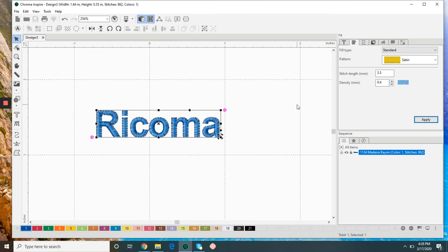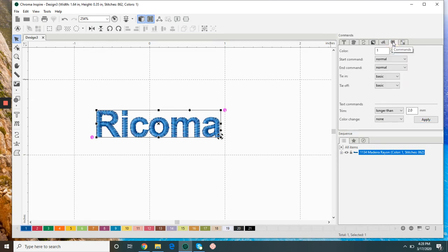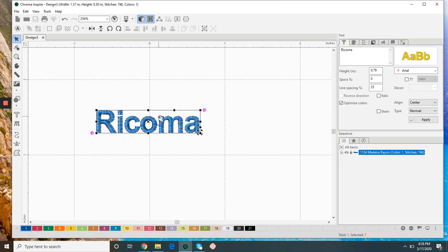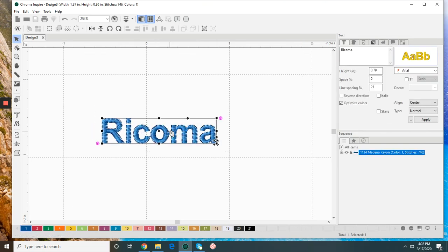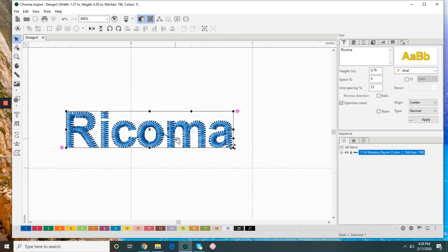Another thing I want to talk about is our commands. If my lettering is pretty small I might have a jump stitch in between the letters. In this case I just have these two.